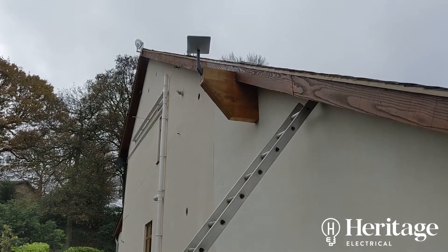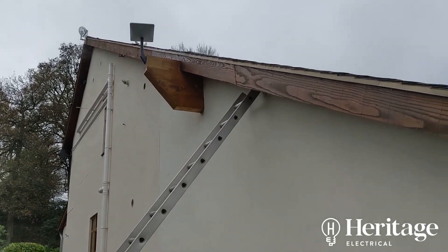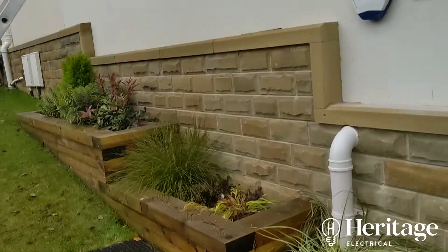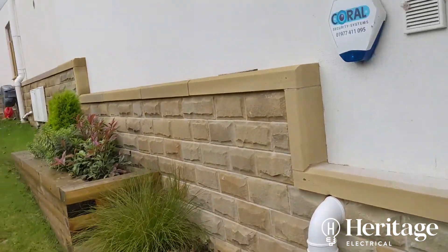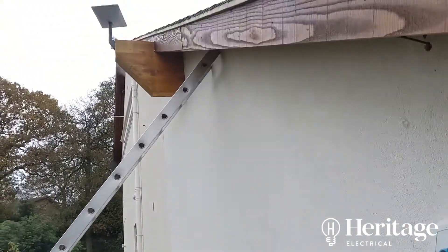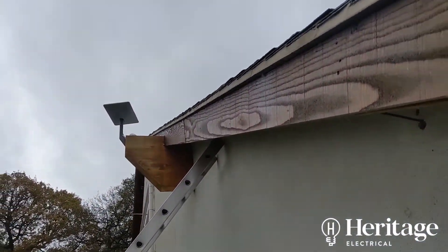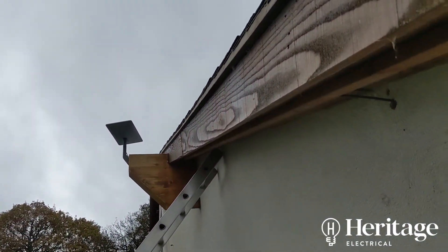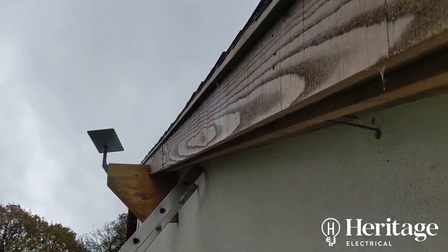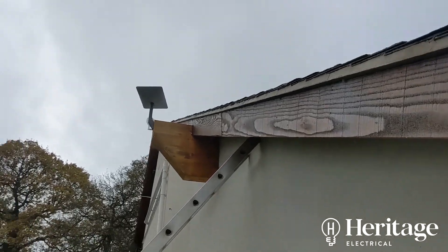And there you go, so you can see it's discreetly cable-tied. You're not going to see that cable unless you really look for it under there.